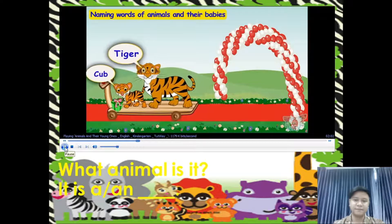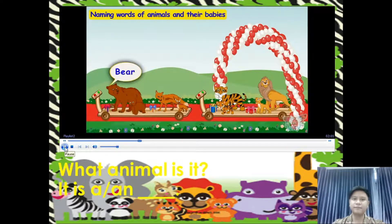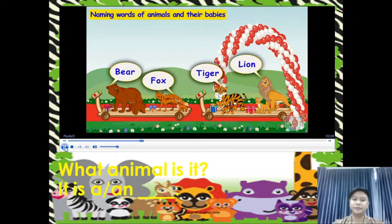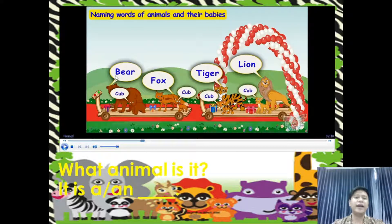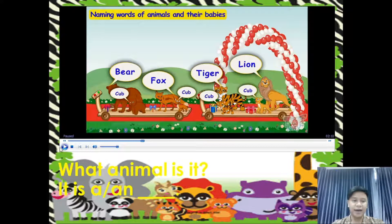So we have learned that the young ones of a bear, a fox, a lion, and a tiger are all called a cub. The young one of a bear, a fox, a tiger, and a lion is what we call a cub.